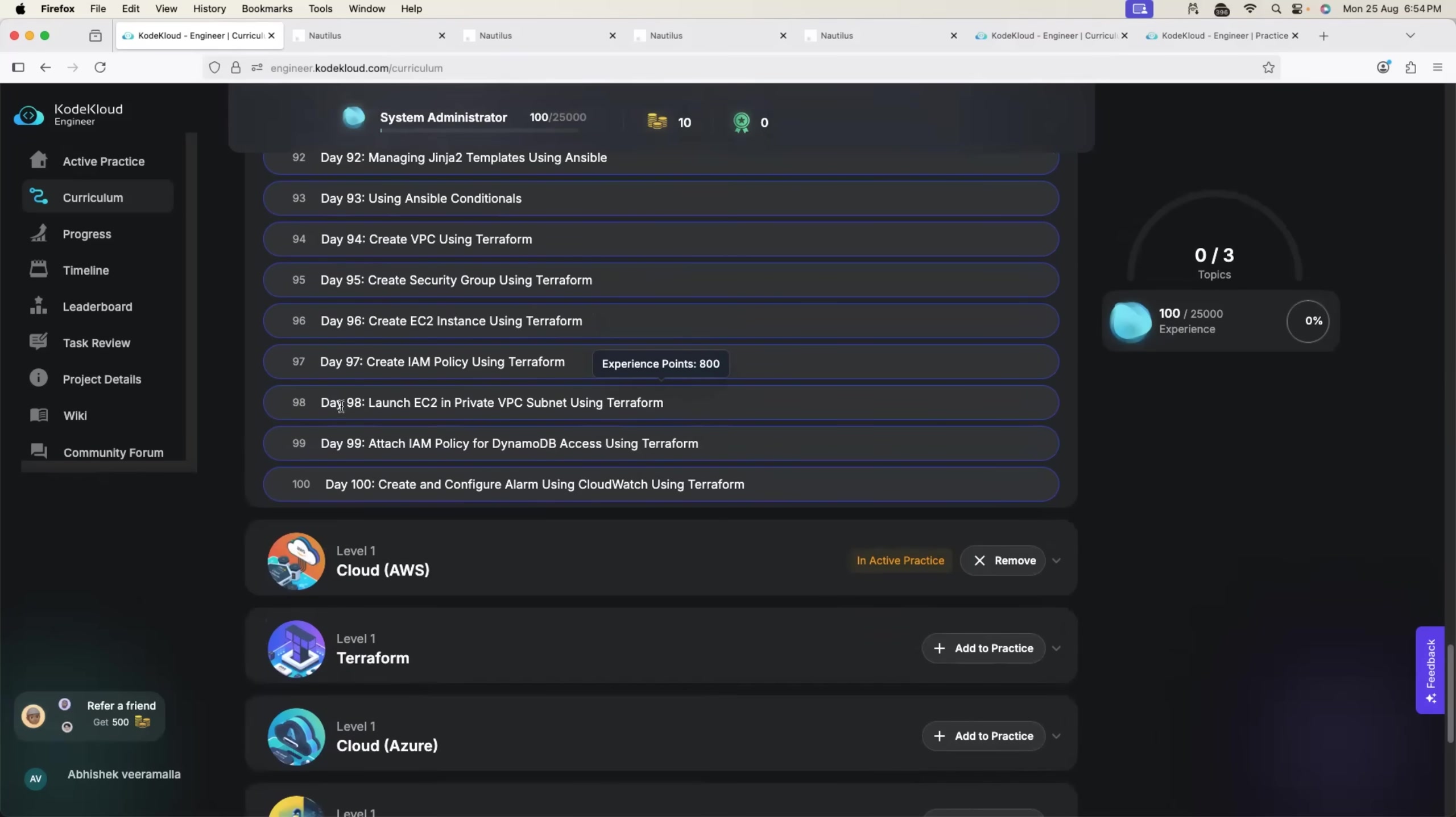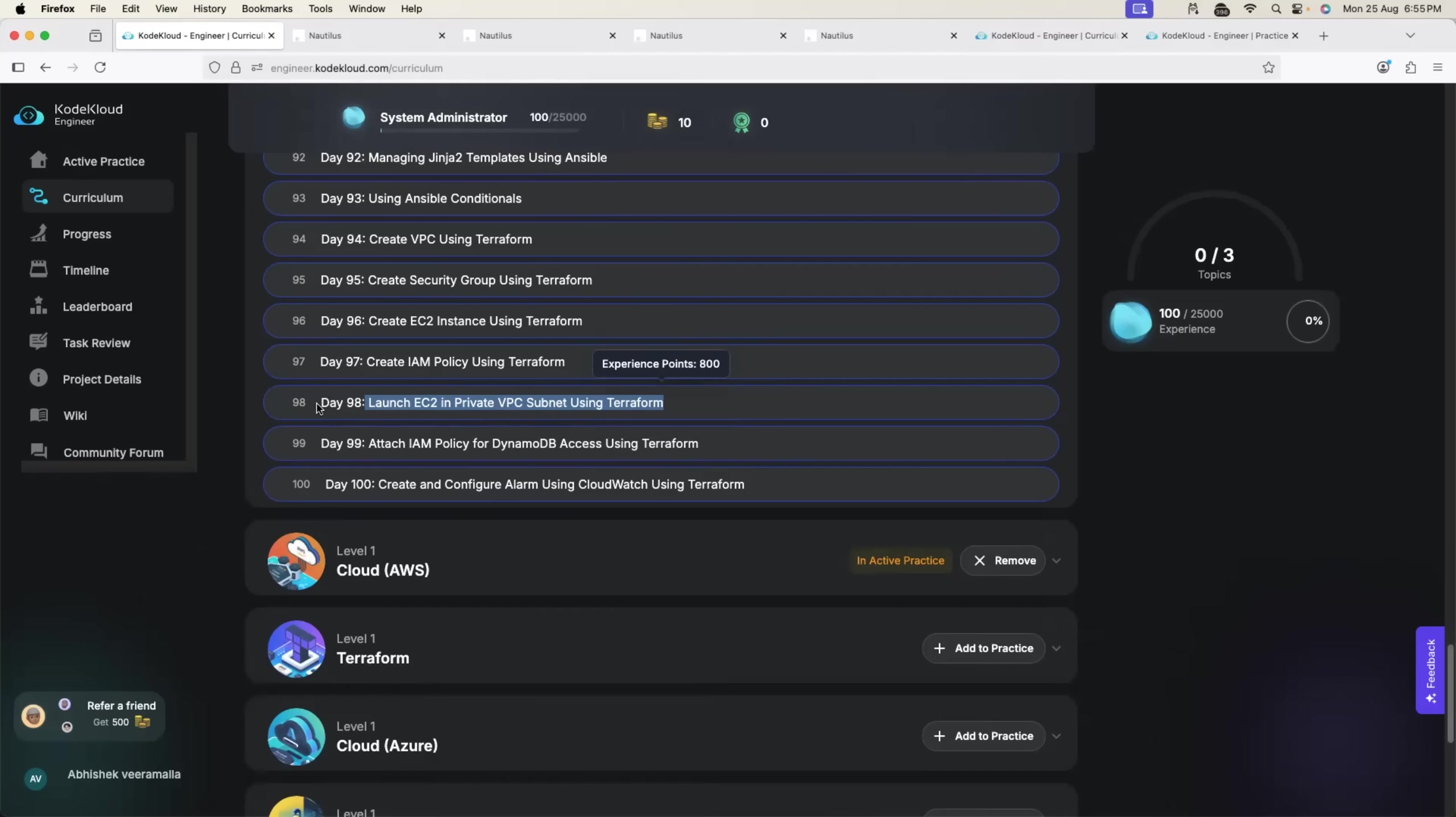You can see here on day 98, launch EC2 in private VPC subnet using Terraform. You can also explain this during your interviews. When interviewer asks you what have you done, you can talk about it. I have launched EC2 instance in private VPC using Terraform, how have you done it, what challenges have you faced. Once you complete day 98, I am pretty sure you will have a lot to talk about in the interview.